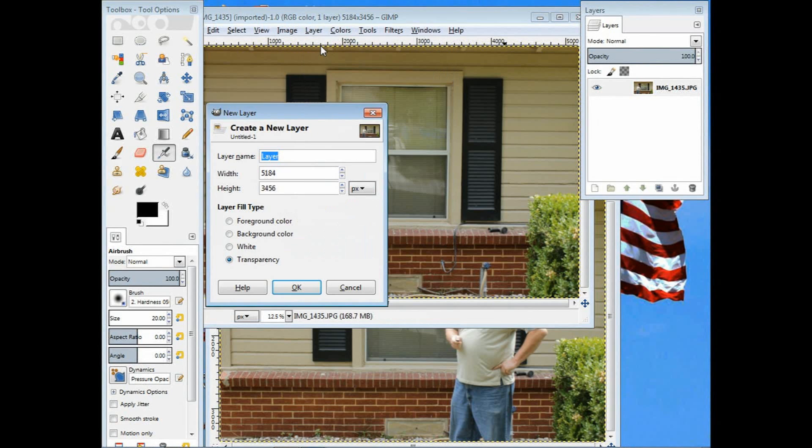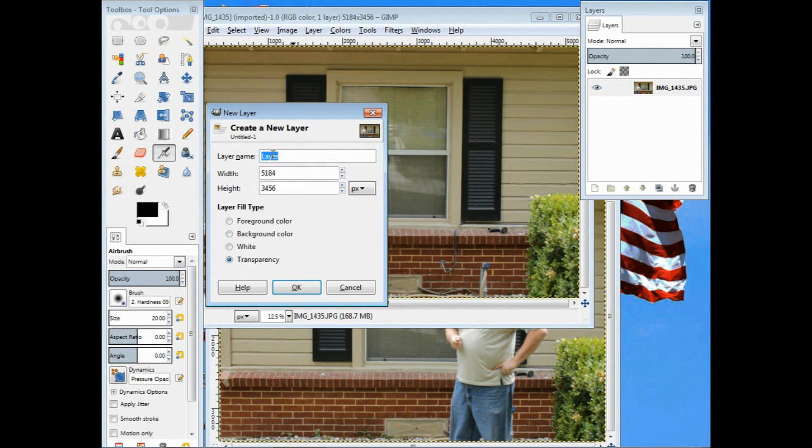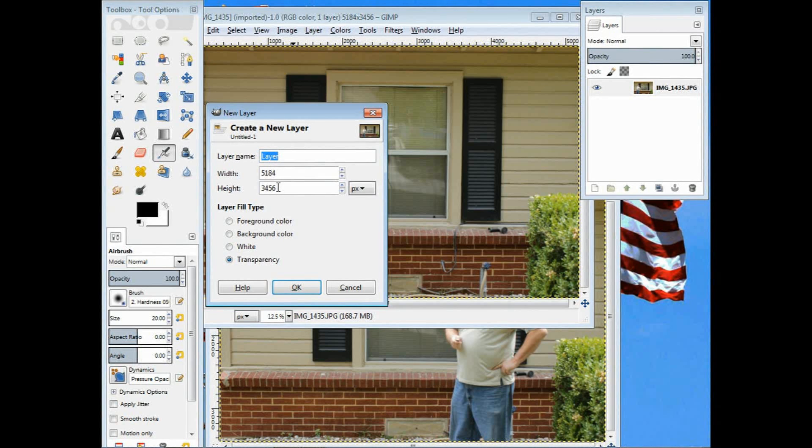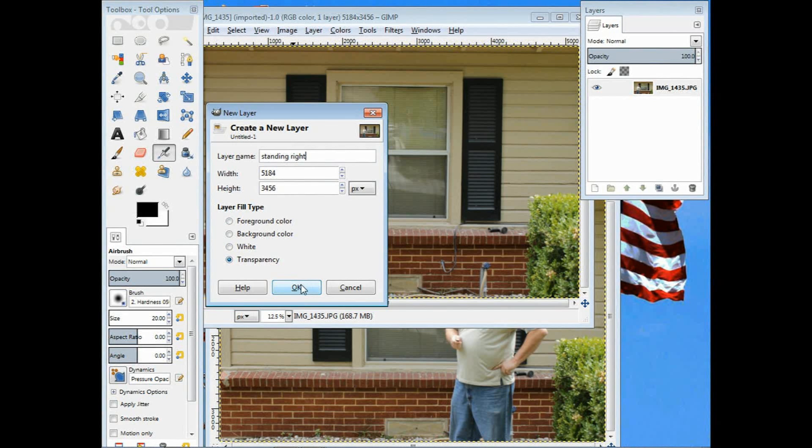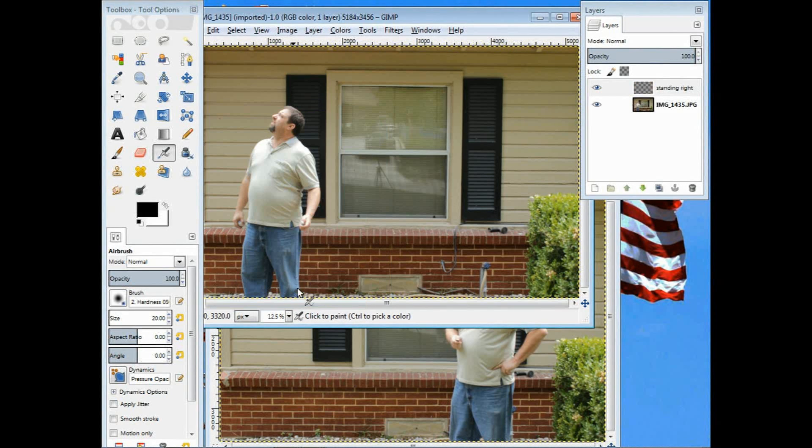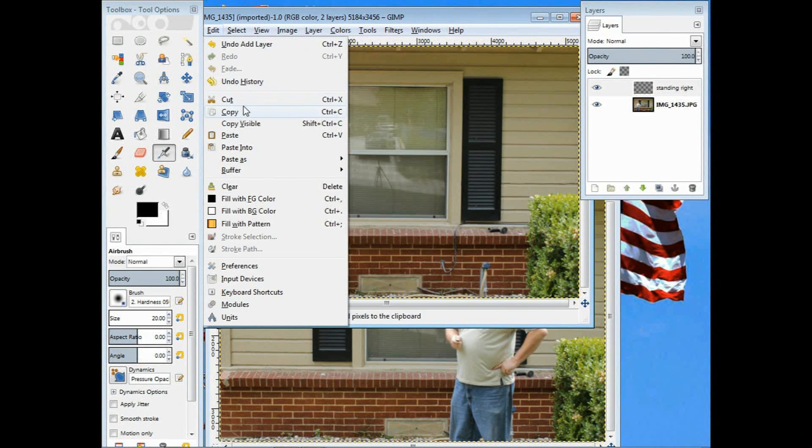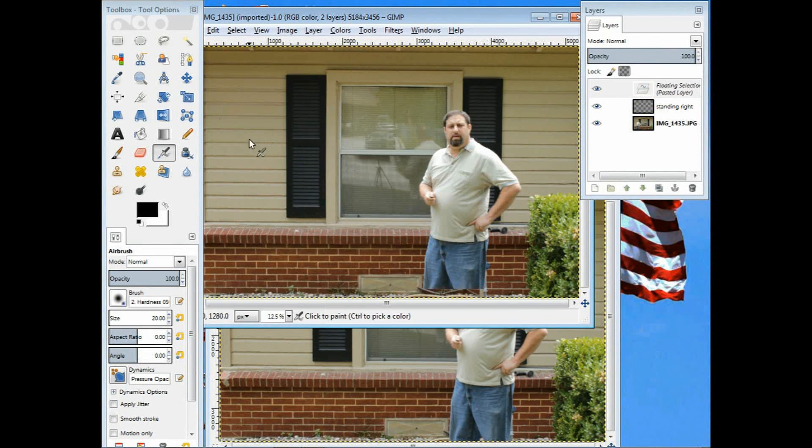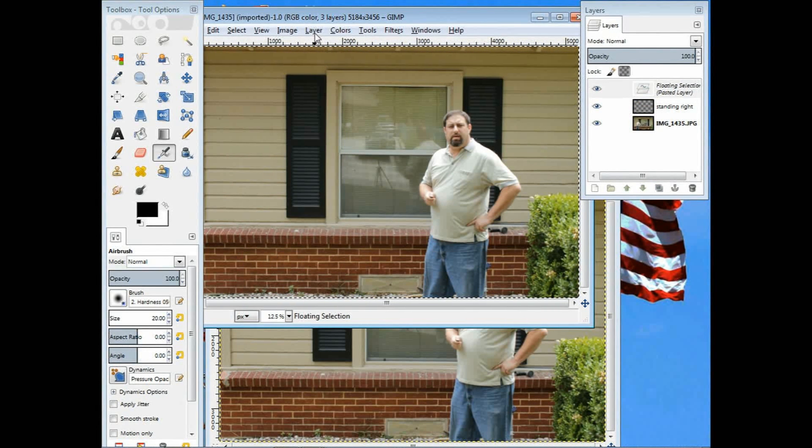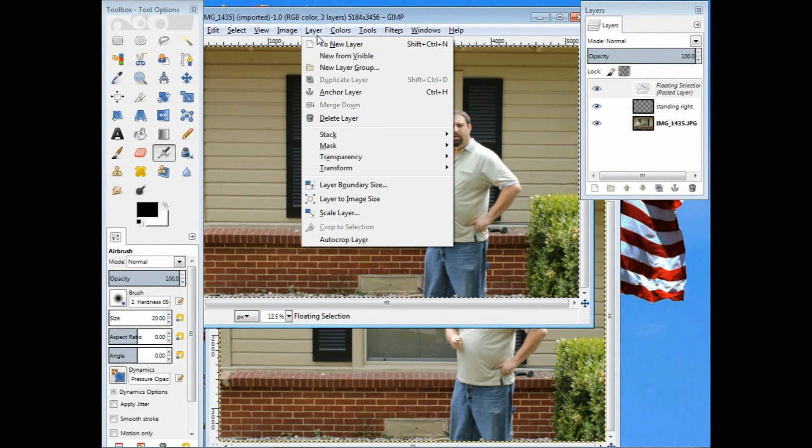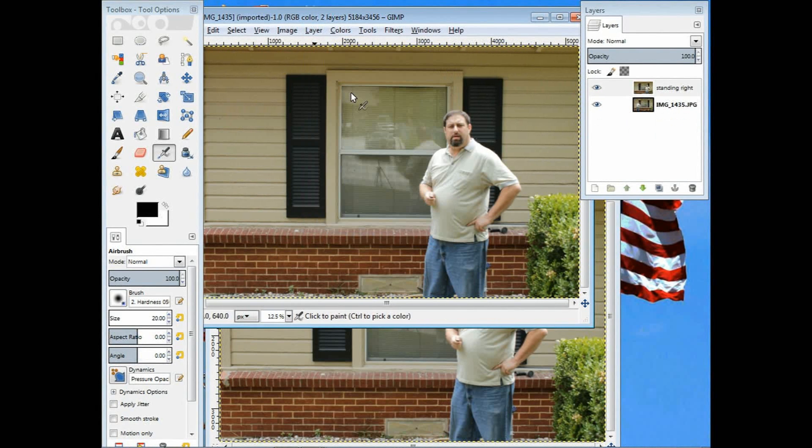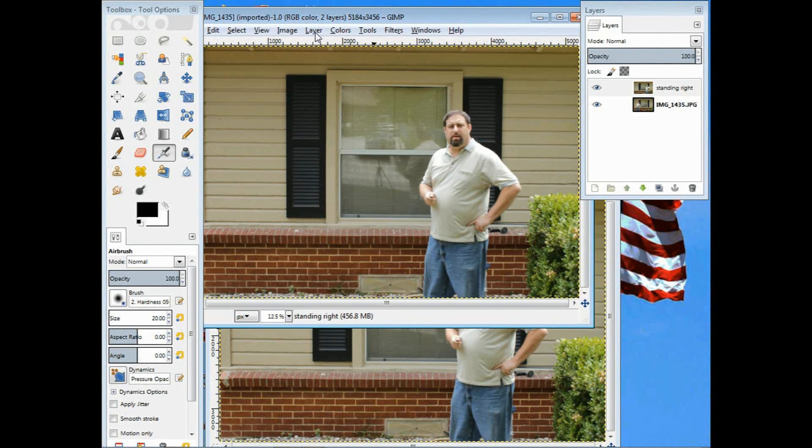I'm going to give it a name. I'll call this one standing to the right. You don't have to name them, but I always give them a name so I know what they are. Click OK. The next thing I'm going to do is paste that other image that I copied onto here, and then anchor layer. Go to layer and anchor layer.